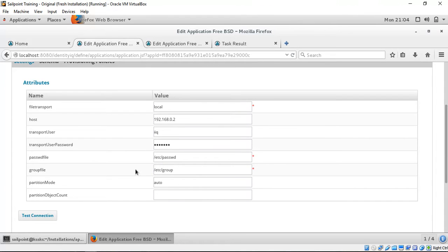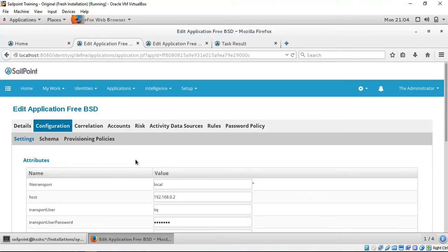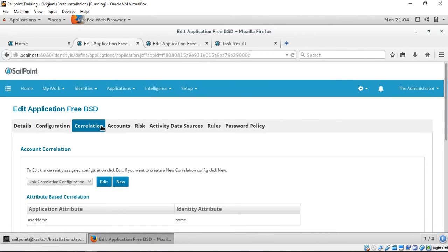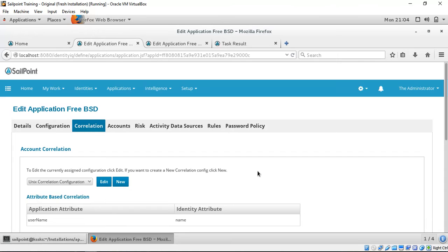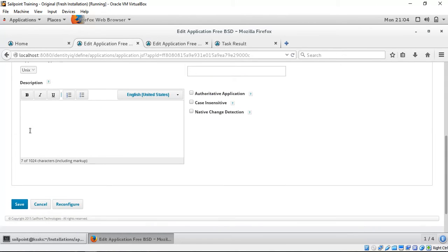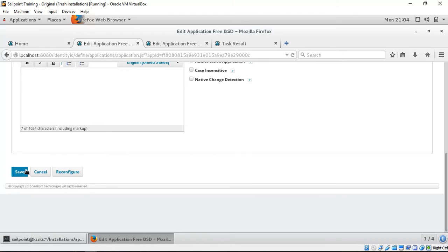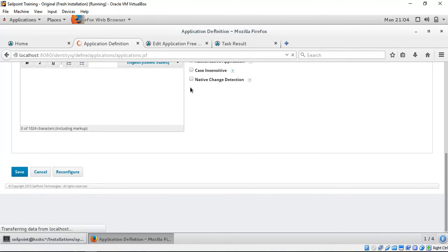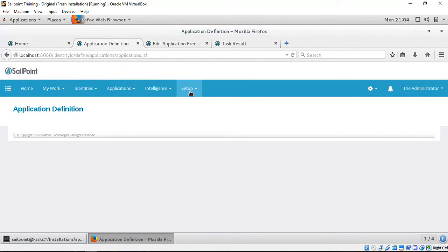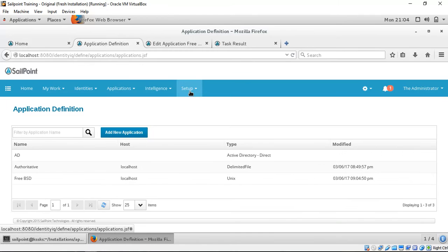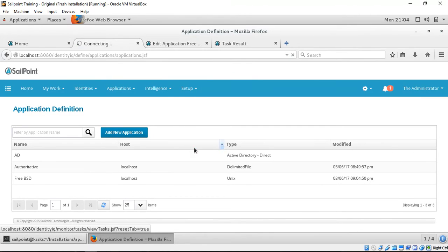All these things are present. Similarly, for correlating the accounts from Unix to the identities, we have a correlation config. As part of this demo, we have already run an aggregation.